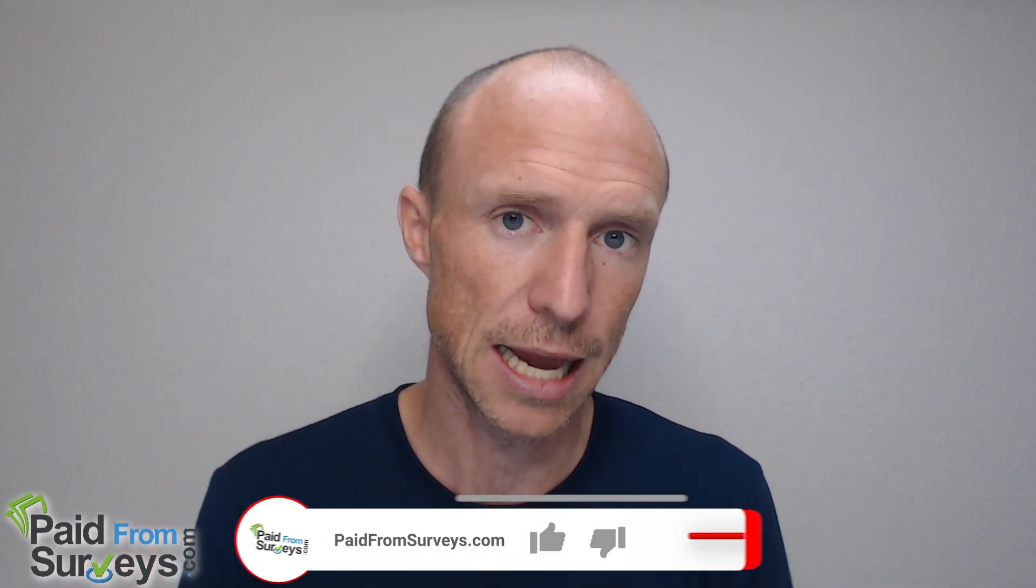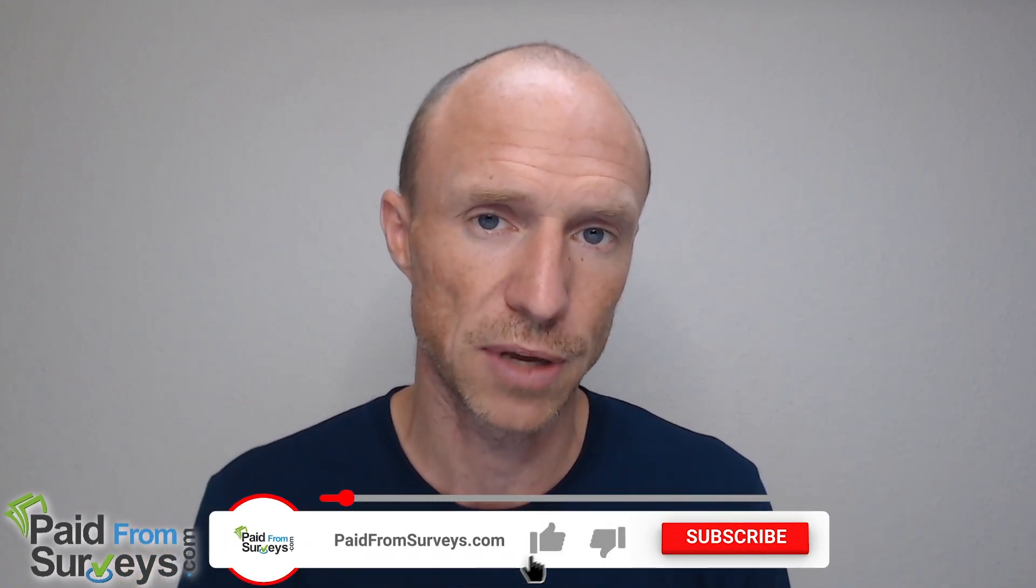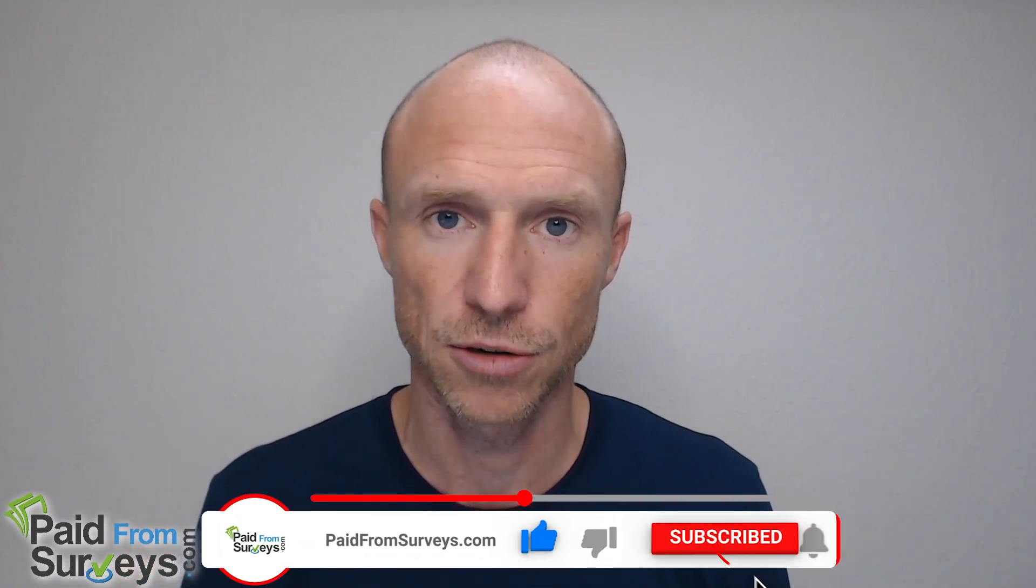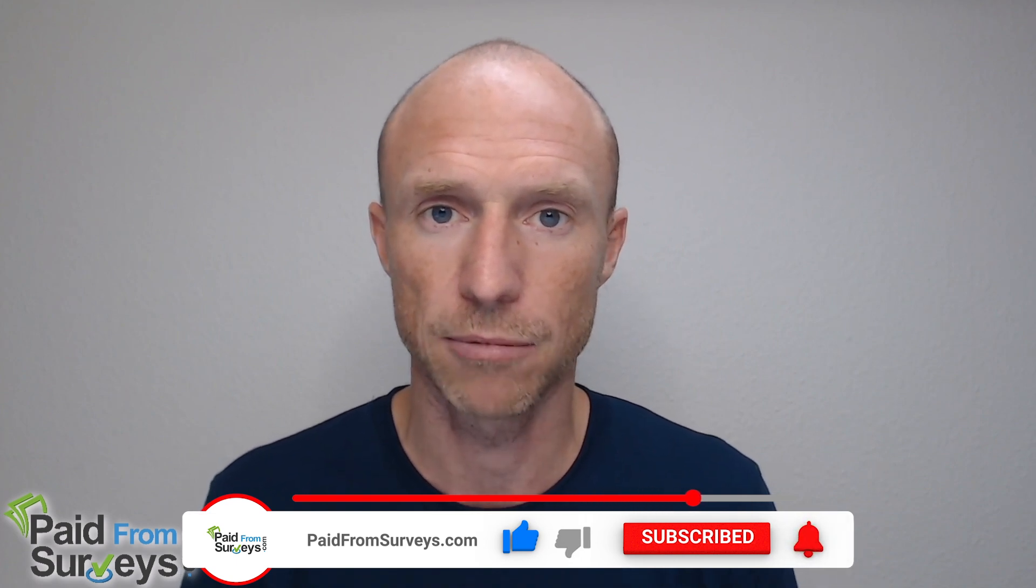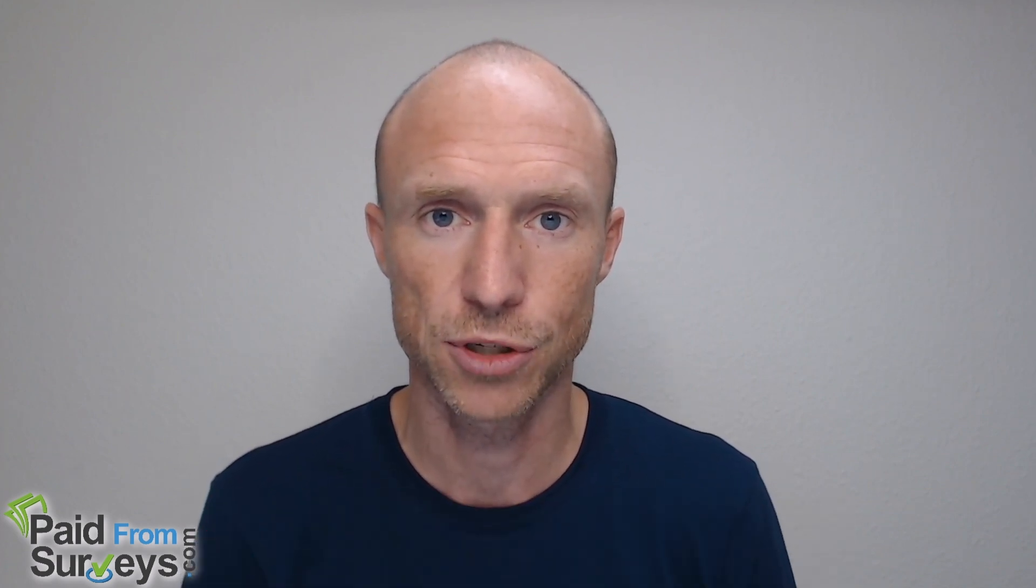And also if this video helped you, make sure to hit the like button. And don't forget to subscribe to my YouTube channel and hit the notification bell, so you won't miss out next time on videos with tips and tricks about different ways to make money online.